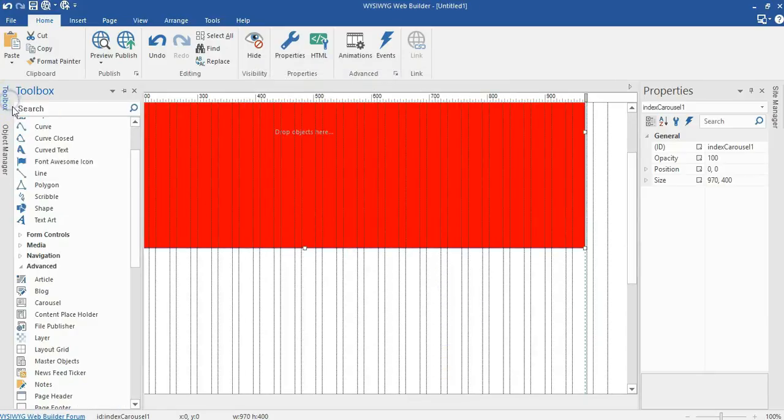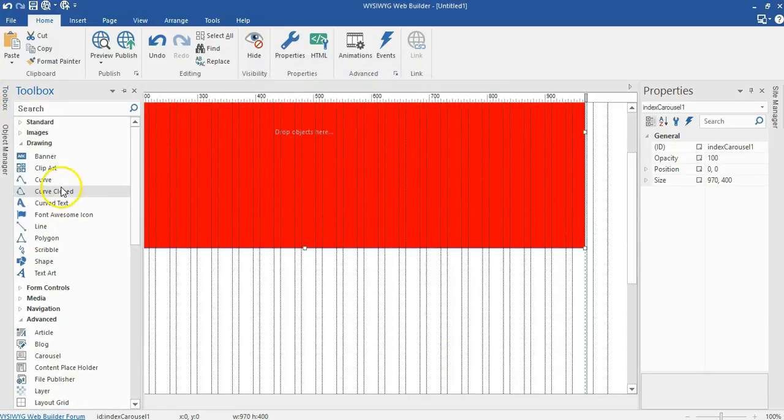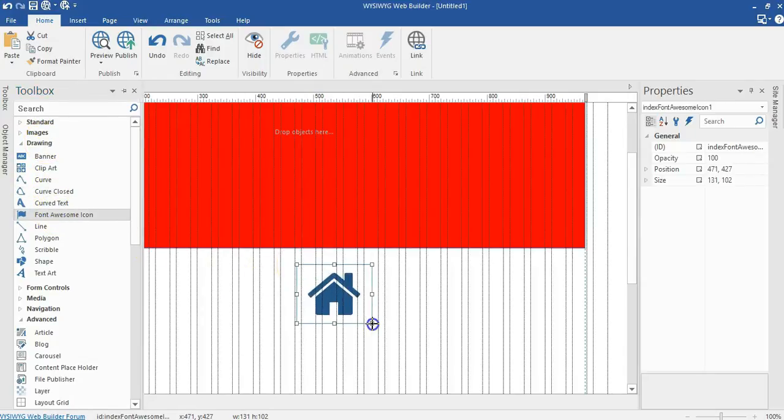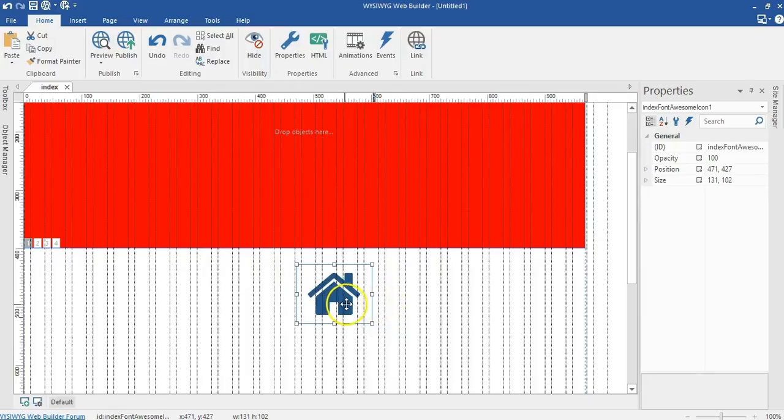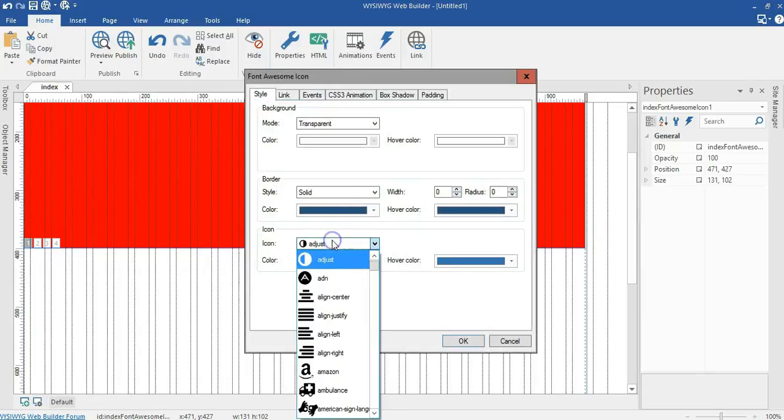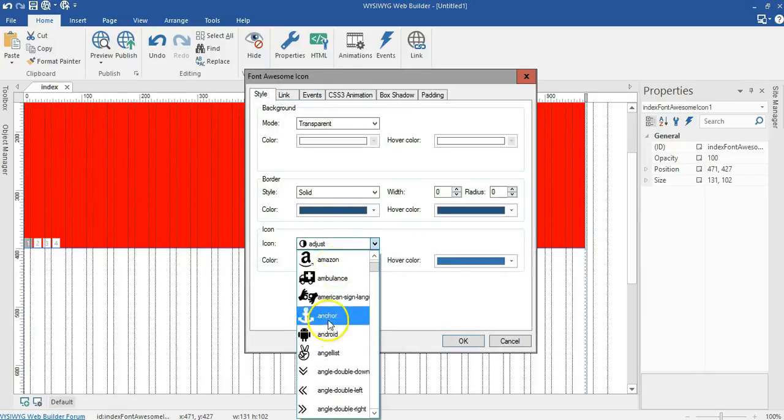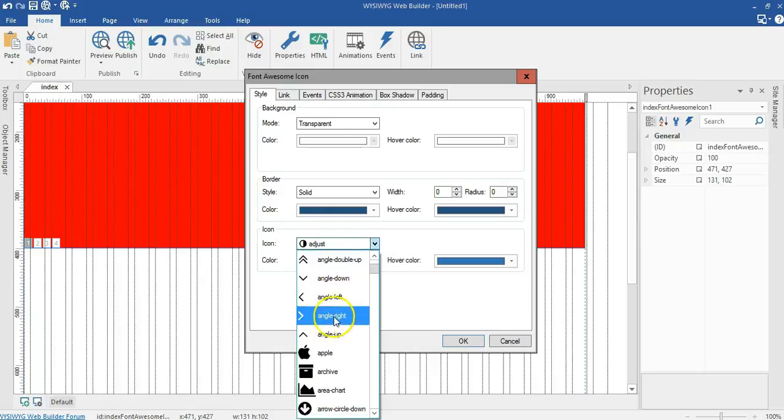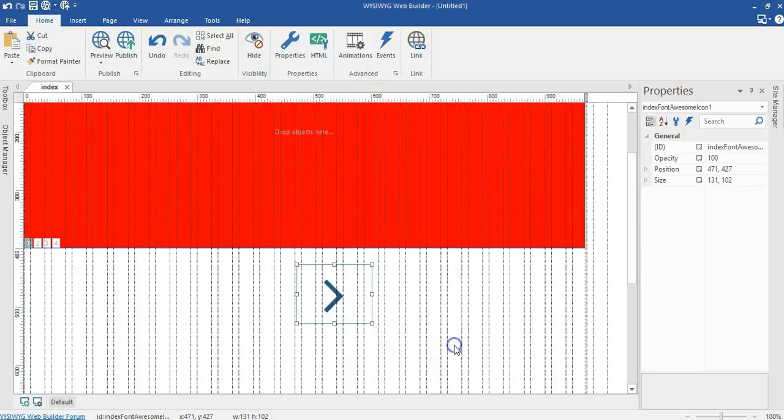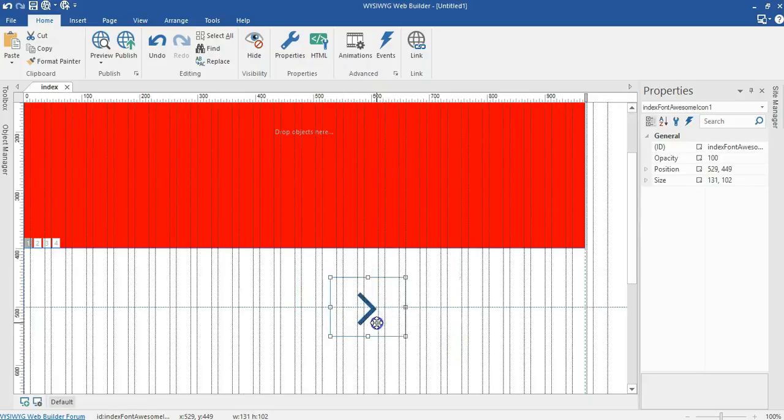Now come back to your toolbox. This time around come to drawing. Under drawing let's click on Font Awesome and draw on an empty space here. Double click on this and let's select the arrow, one of the arrows for our Font Awesome. I'm going to select angle right and click on OK.